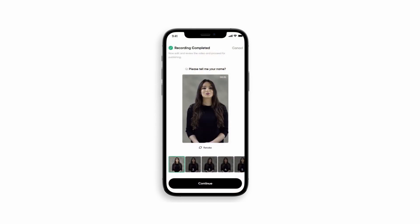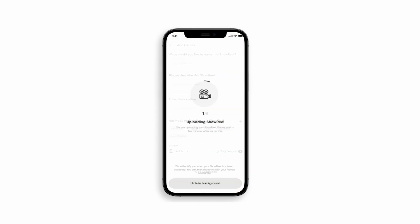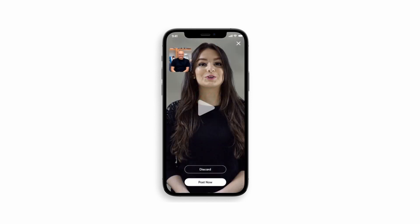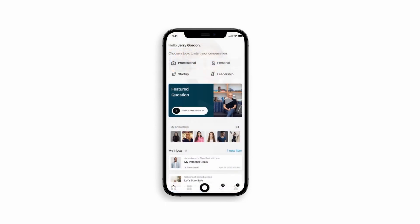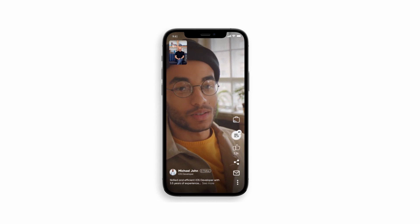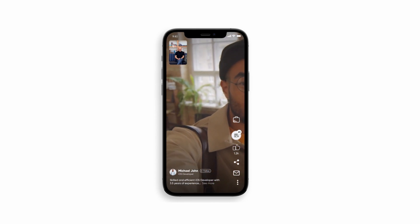Add additional information to your video by answering a few questions, then upload it. Make as many videos as you want, post them, and give flight to your opinions.